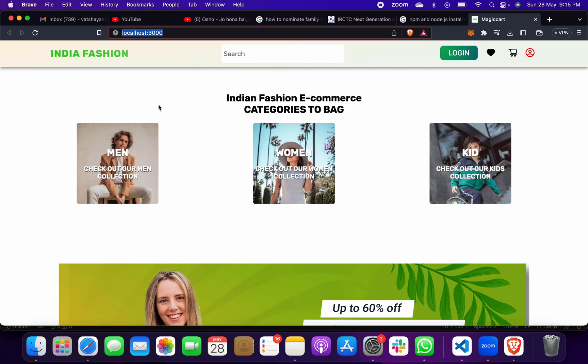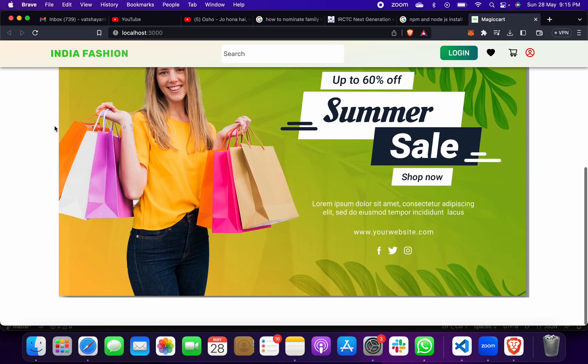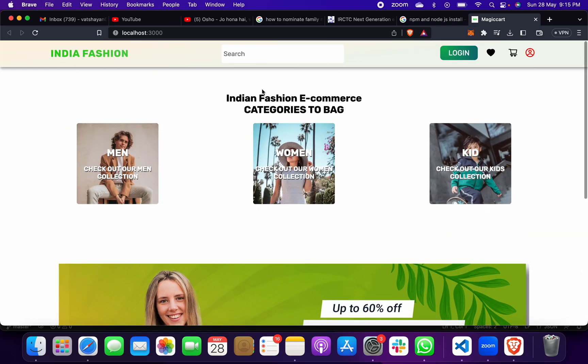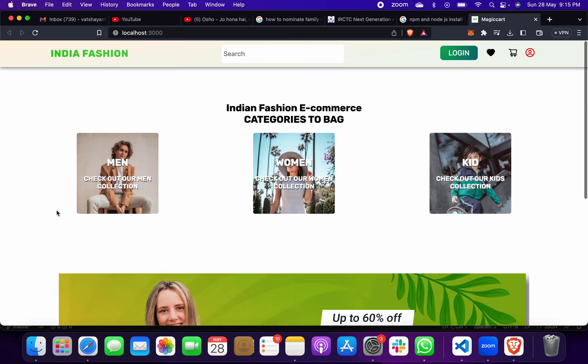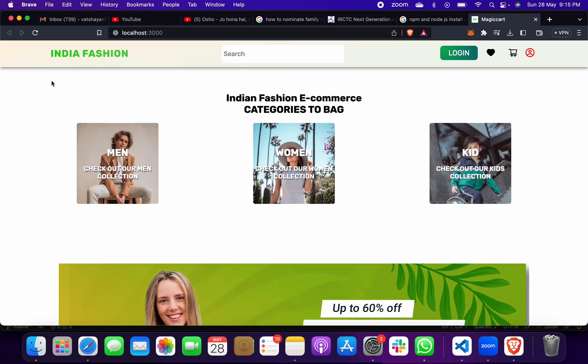When you do that, the app will open like this — you have to wait about one minute for it to load. After that, this is your front-end page. This is an Indian fashion e-commerce site. This is Category 2: Bags. This is the front end — this is the Indian fashion website name.